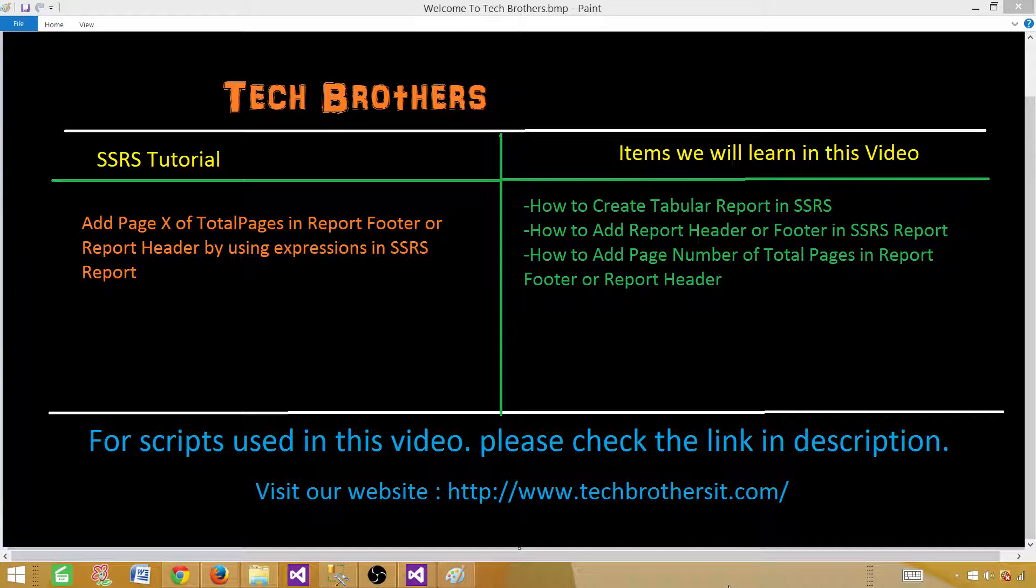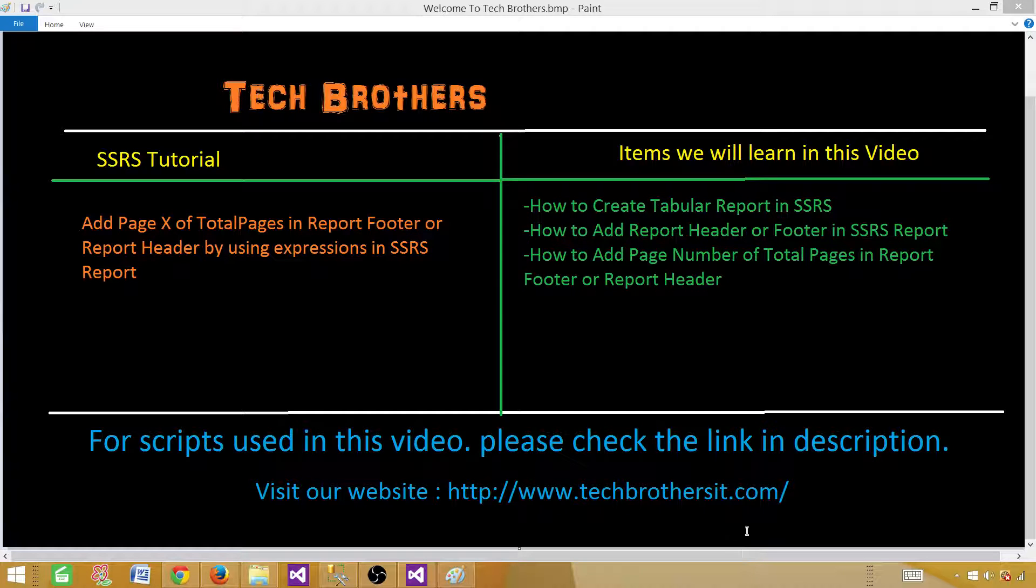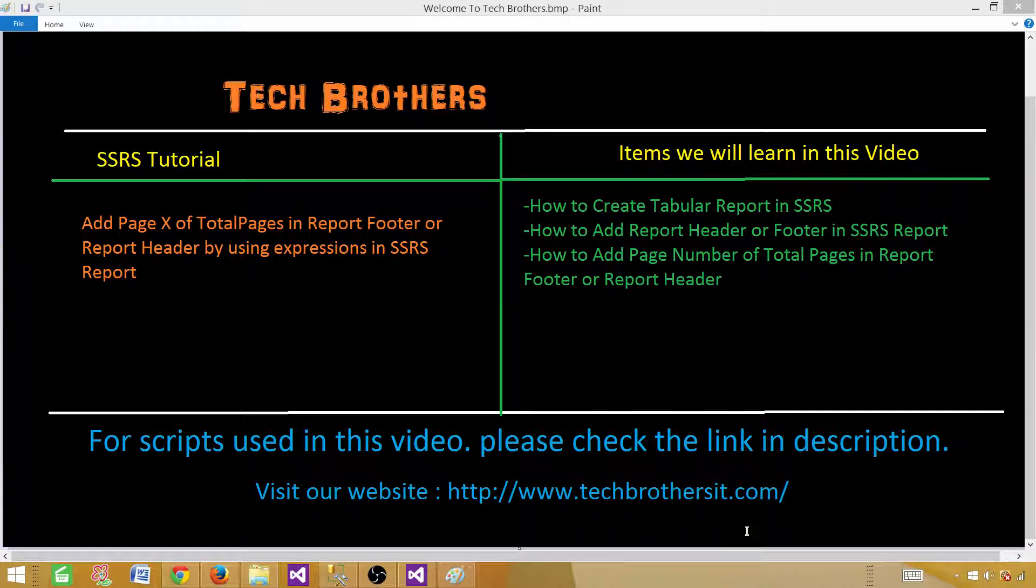Welcome to Tech Brothers with Aamir. Today we are going to learn how to add page X of total pages in report footer or report header by using expressions in SSRS report. So let's go ahead and create a report and add those page X of total pages.